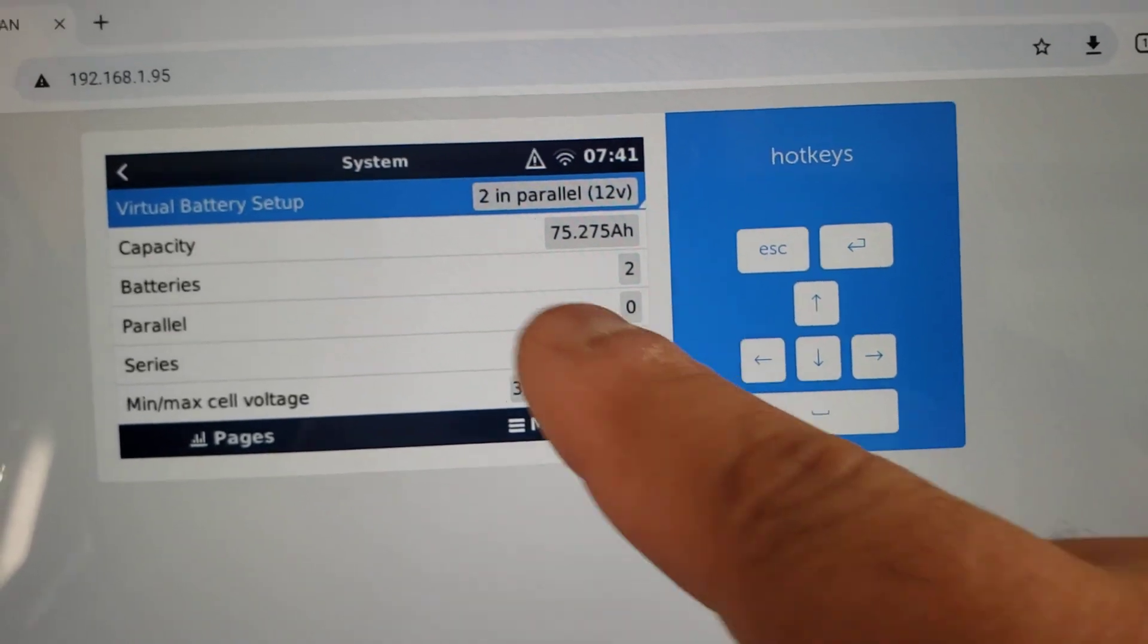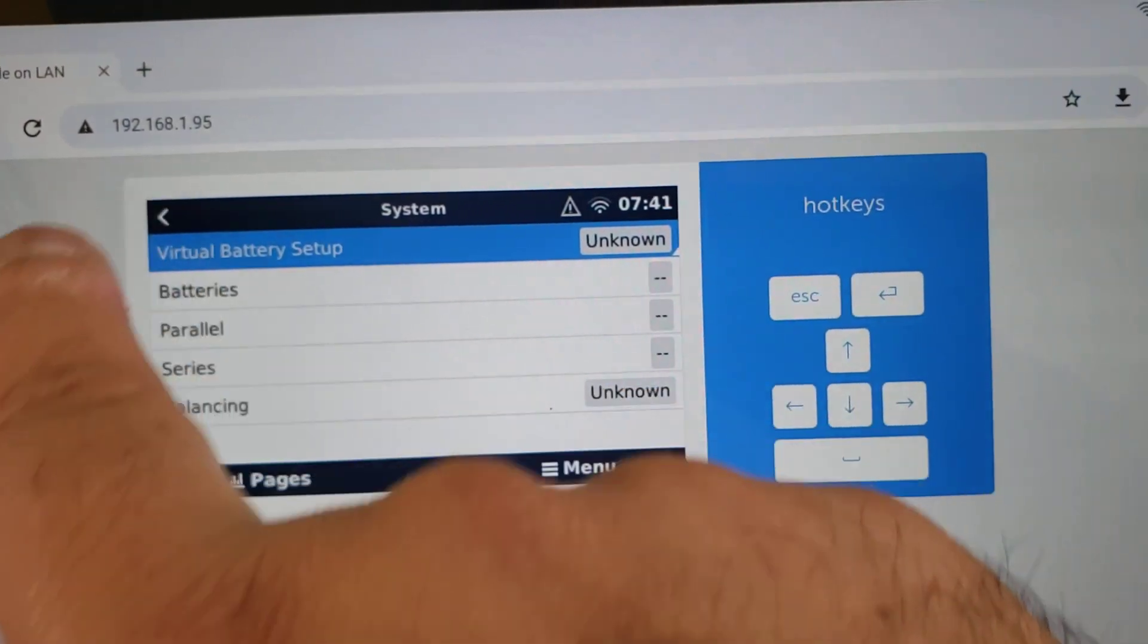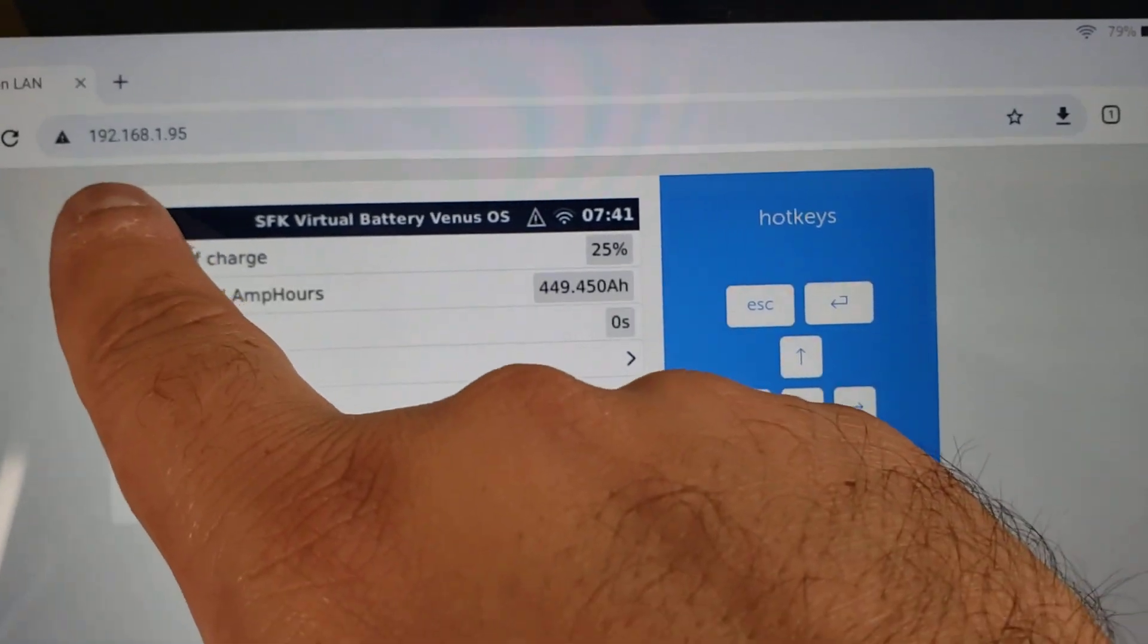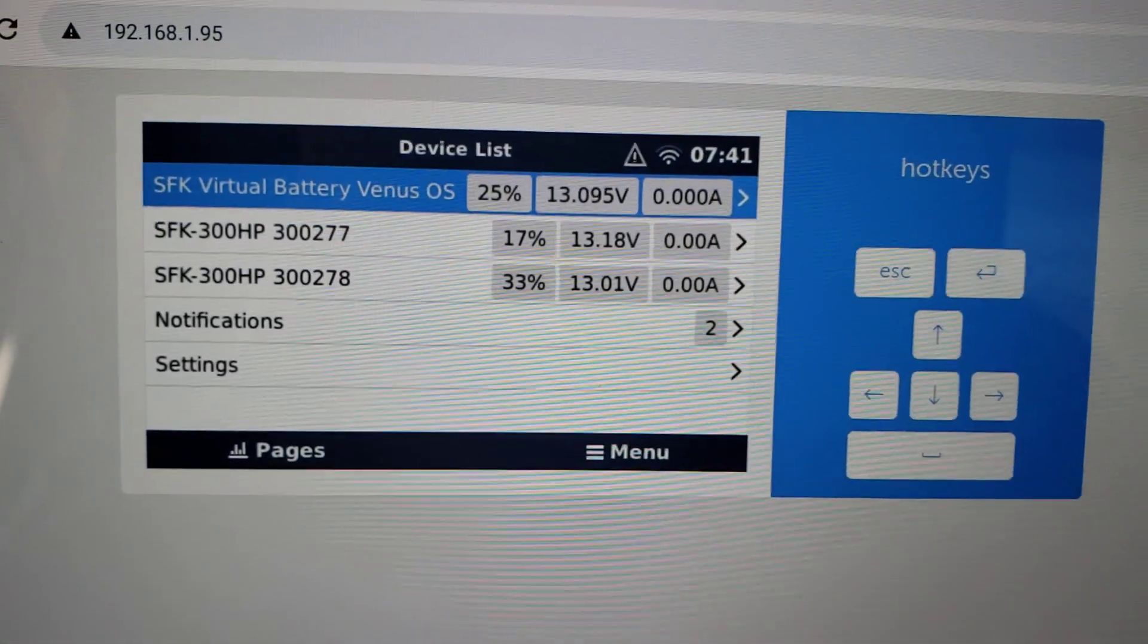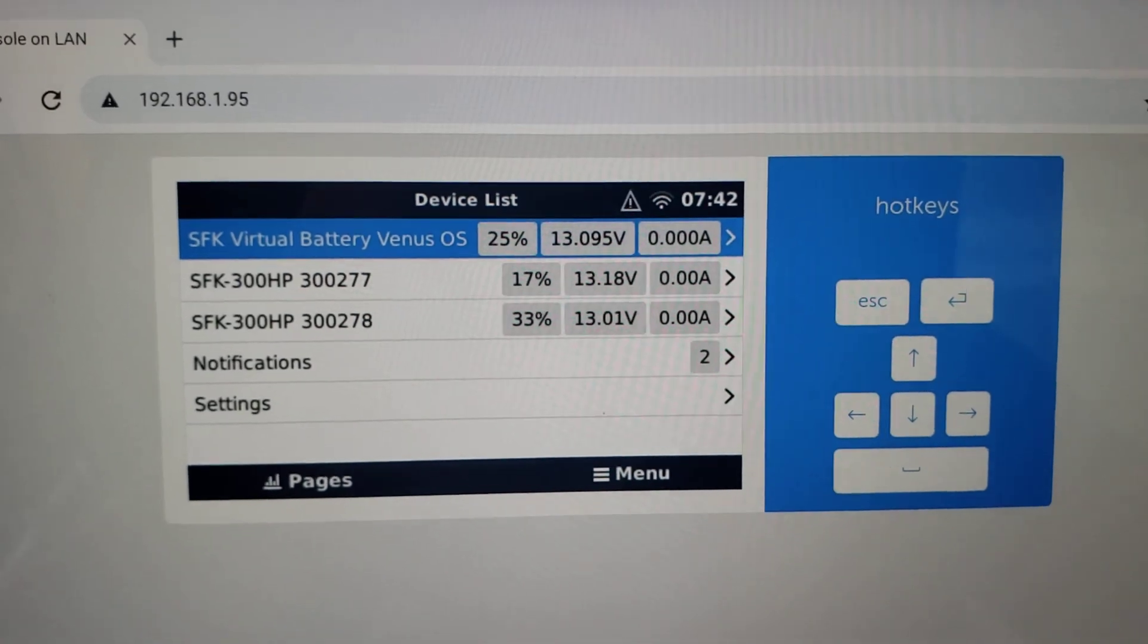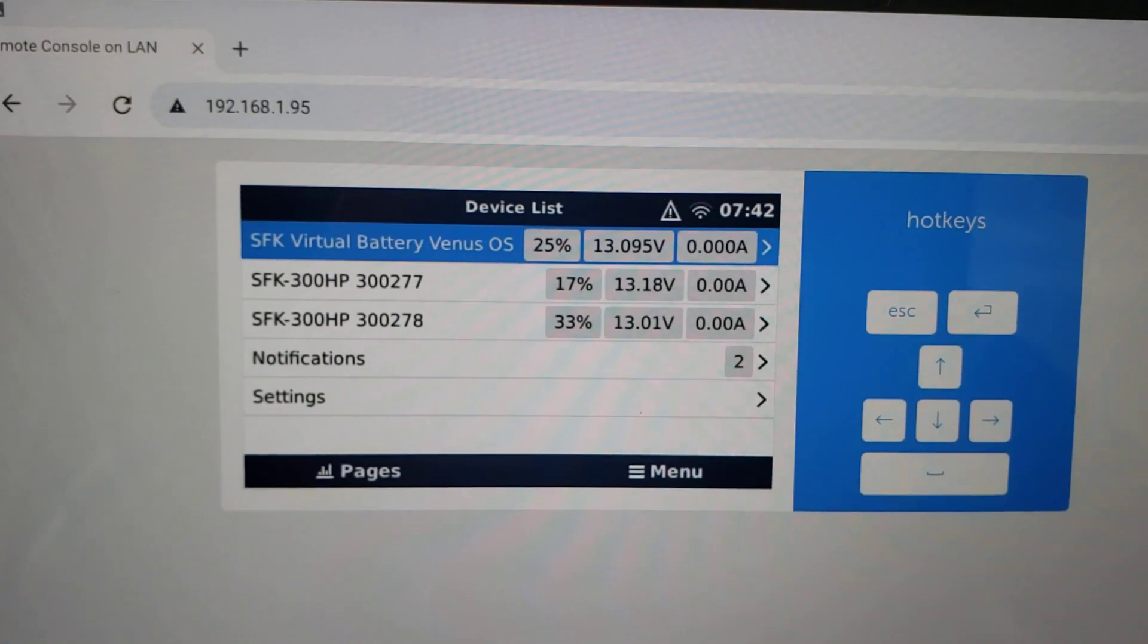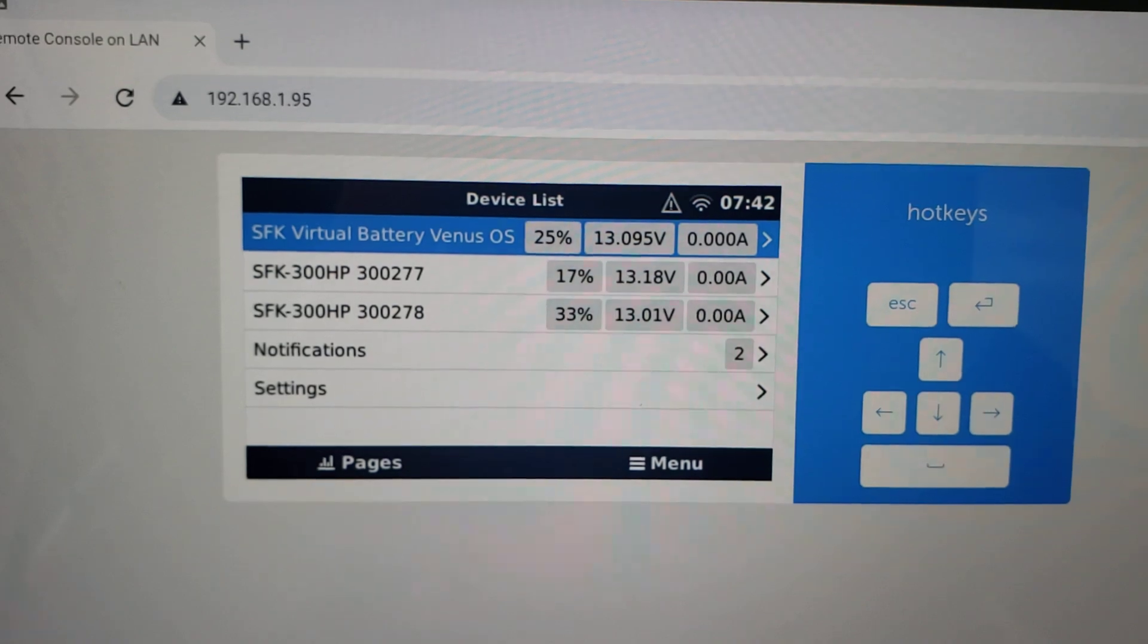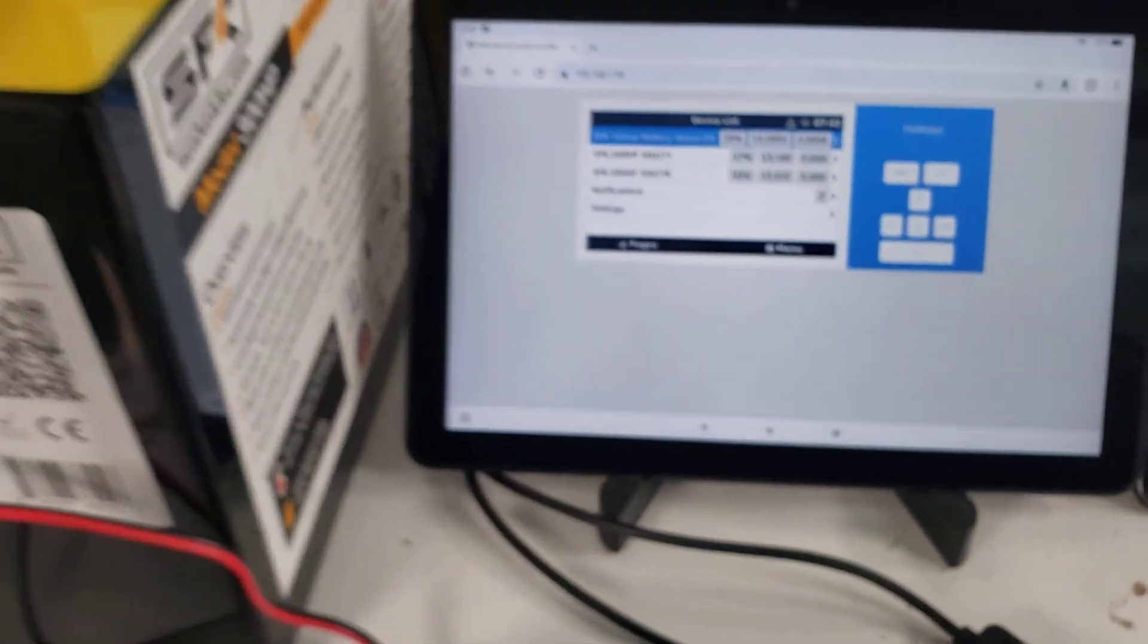Okay, and then we'll go back and go back. Now look, it's saying 25%, which is sort of the combination of 17 and 33.